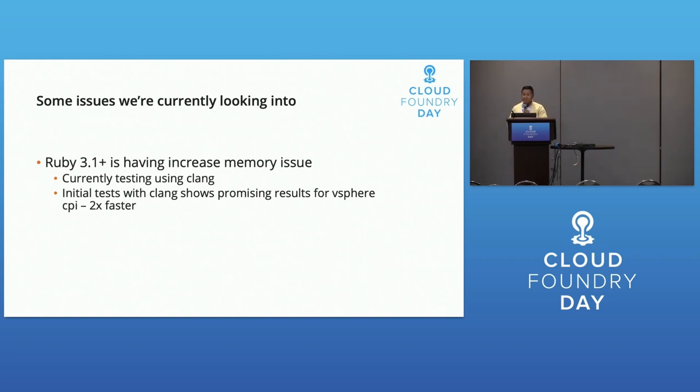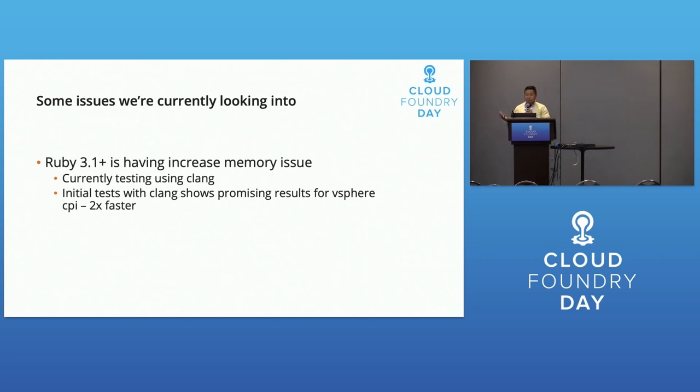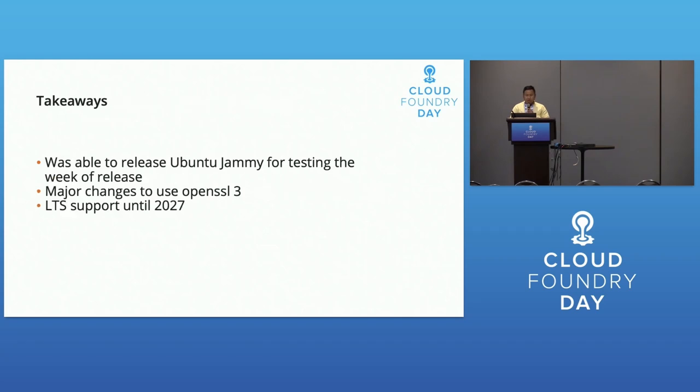Clang takes quite a while to compile, so once we start rolling out these changes it's something to try with pre-compiled things. There wasn't much else with the new OS.